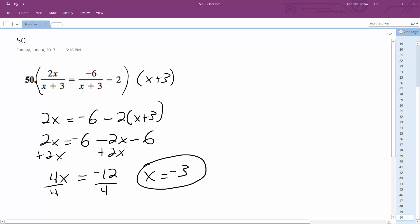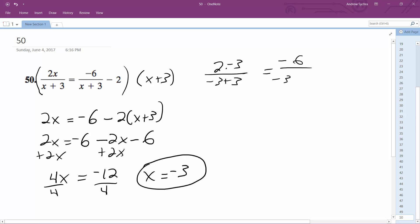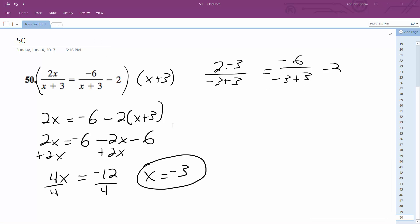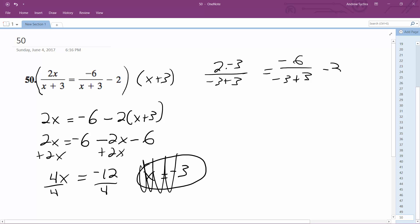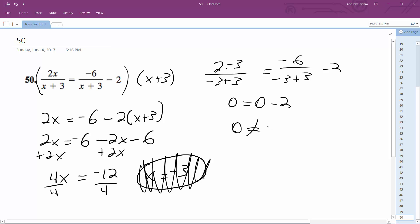Let's double check. So 2 times negative 3 over negative 3 plus 3 is equal to negative 6 over negative 3 plus 3 minus 2. Hold on — this ends up being 0 equals 0 minus 2. Zero does not equal negative 2, so it's no solution.